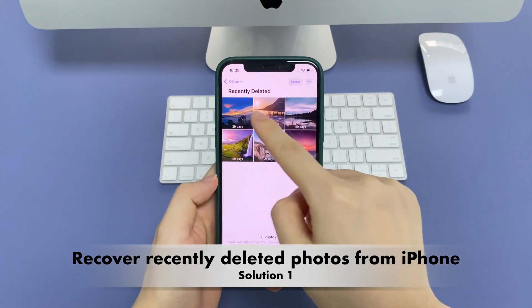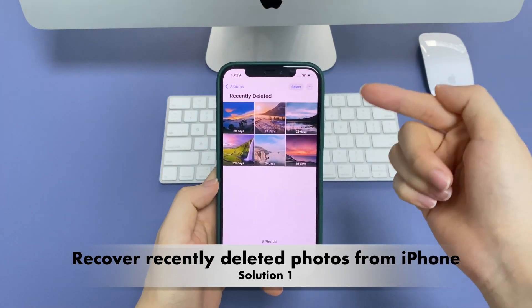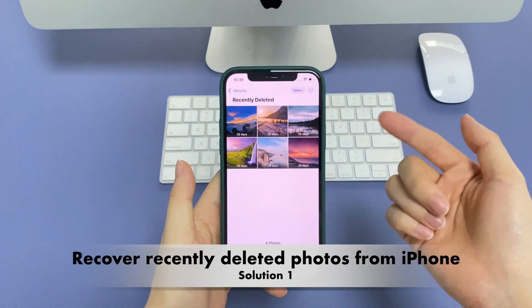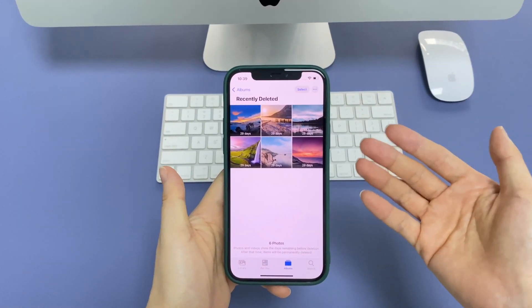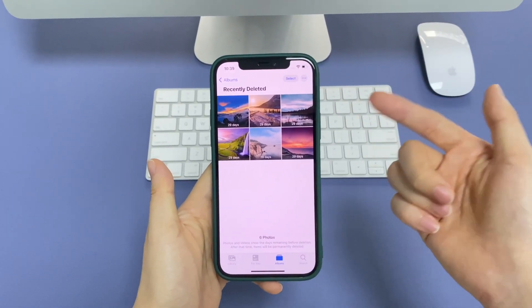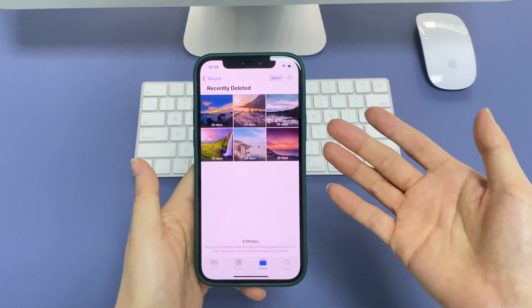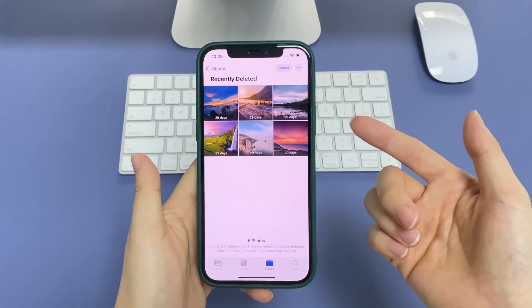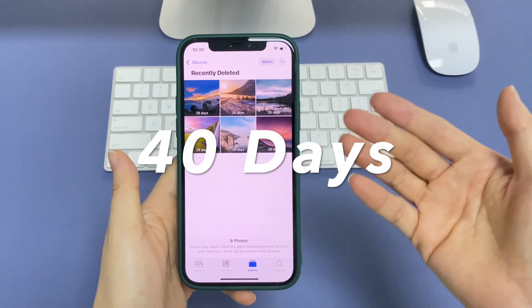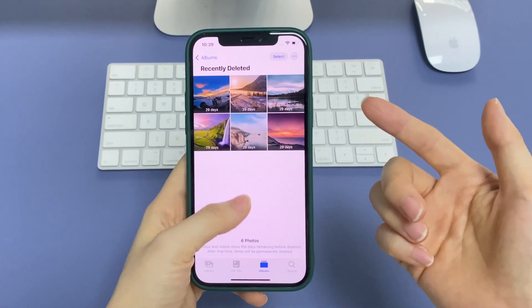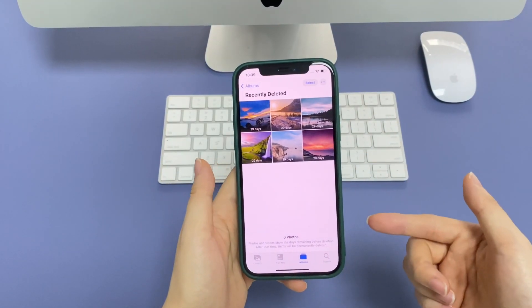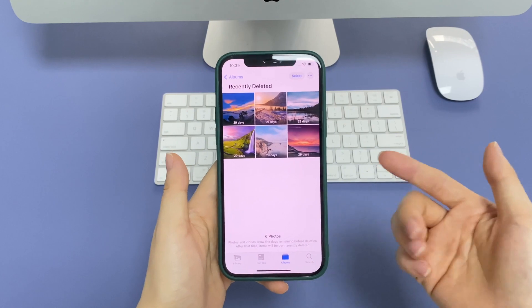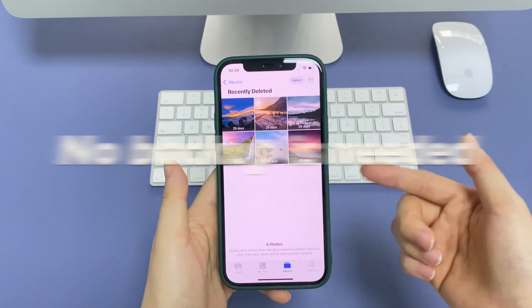Recovering deleted photos from iPhone recently deleted folder could be the first solution you could come up with. It's common for us to accidentally delete an essential photo from Photos app without knowing. But luckily, Apple has shipped a recently deleted folder to temporarily keep the deleted photos for up to 40-day period. You can recover the recently deleted photos on iPhone from there until then. No backup is needed.